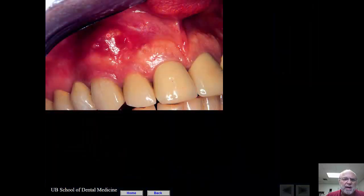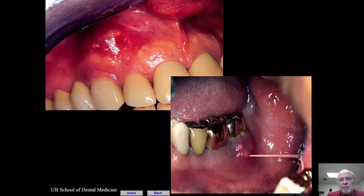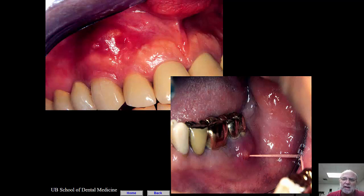When you have a sinus tract, you want to trace it. The sinus tract by itself doesn't really tell you if it's endo or periodontal. Sometimes if the sinus tract is found more coronally and closer to the gingiva, it might be periodontal — but where it is alone is not diagnostic; it's just helpful. So if you do have a sinus tract, trace it and take a radiograph.